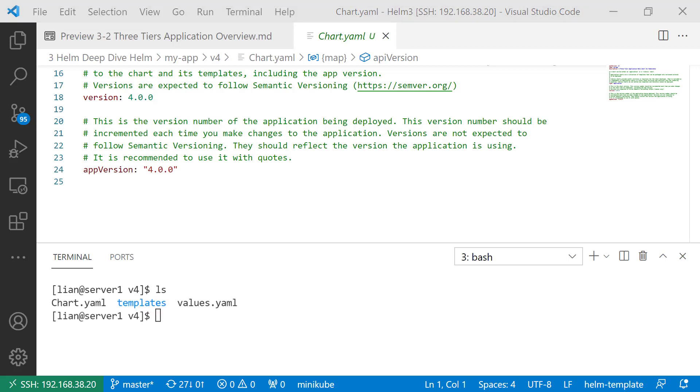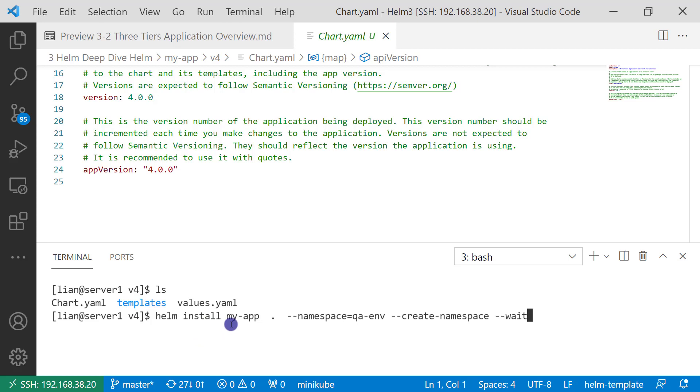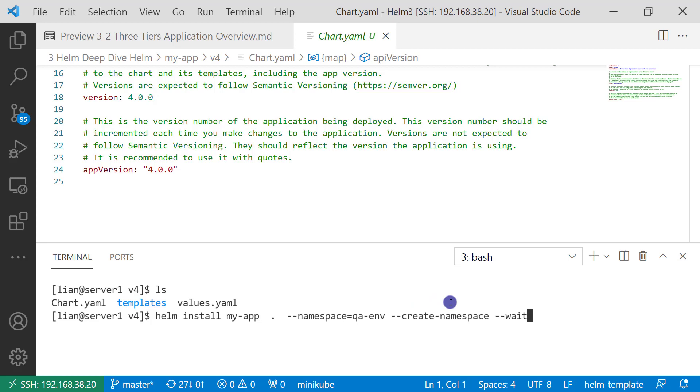Install the release first. Go to the v4 folder and run helm install. The release name is myapp. Chart location is the current folder, so it's dot. The namespace value is qaminerenv. Also add create-namespace if it doesn't exist. The wait flag means the command will wait for all resources to be created and show the result.